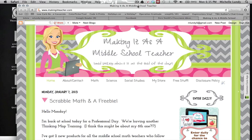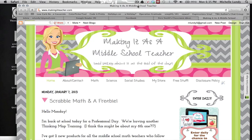Hey guys, it's Michelle Lundy from Making It As A Middle School Teacher, and I'm back with you for another Tech Tip Tuesday. A few weeks ago, I posted a survey allowing everyone to vote for things they would like me to talk about on the Tech Tip Tuesday videos, and the winner was to discuss some more things about Blogger — some tips or things you might be able to incorporate into your own blog.